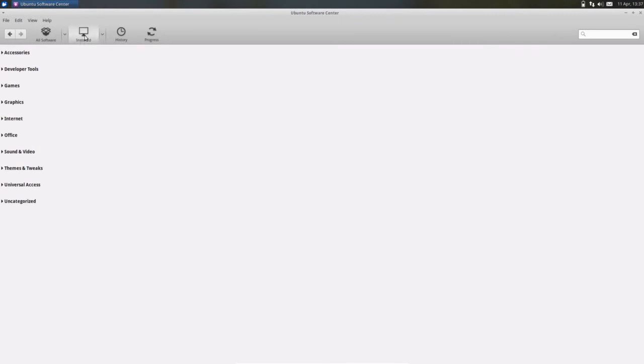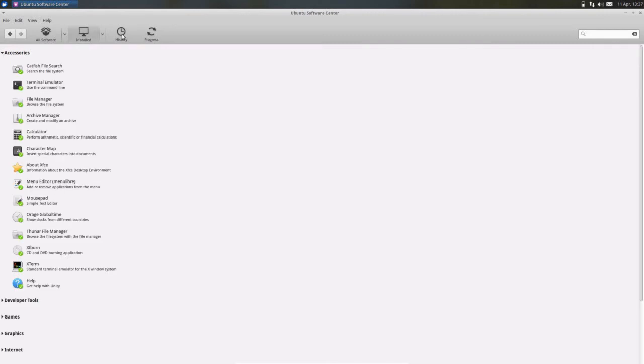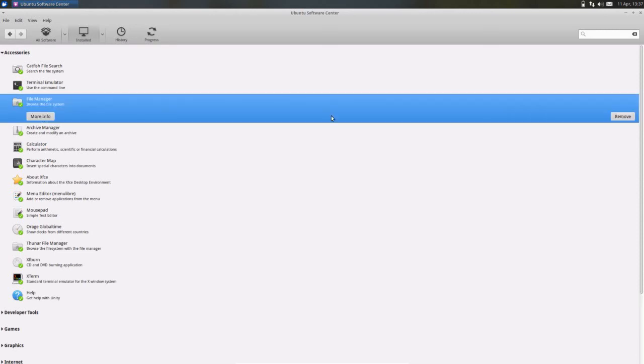So if you want to see the installed applications you can see it here. If you want to delete a particular application, select it and click on this Remove.